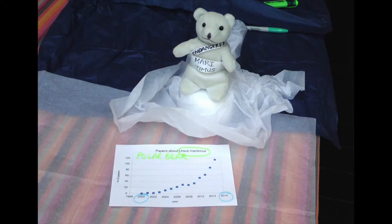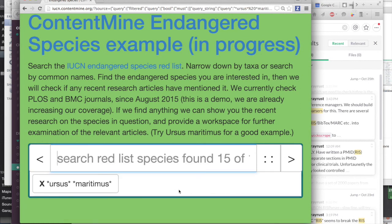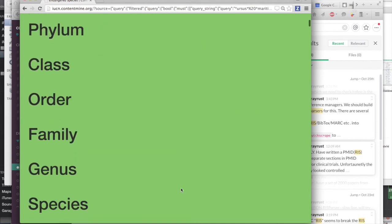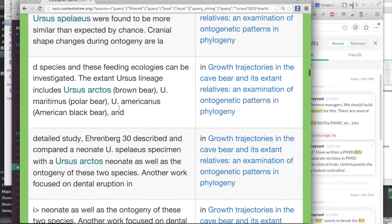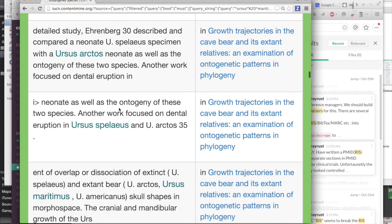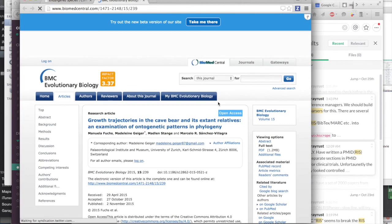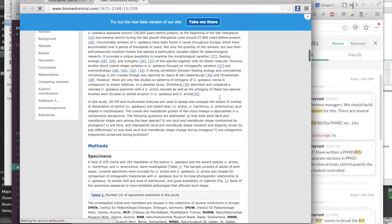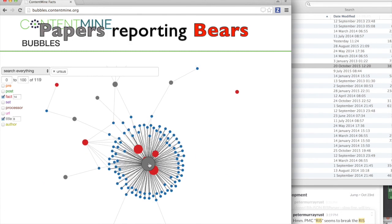We're starting to read the literature for all mentions of endangered species. We can now search for Ursus maritimus, the polar bear, and find all the papers. We find all the sentences describing what Ursus is doing on the left-hand side, and on the right-hand side we have the titles of the papers. Clicking through to one, the interactive ContentMine bubble graph shows many mentions of several bear species and the seminal paper linking them all.